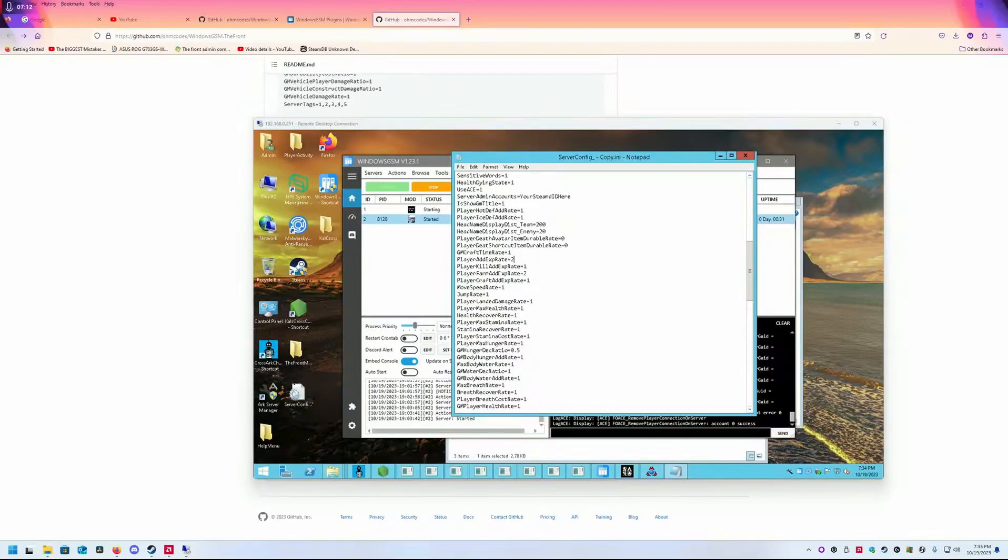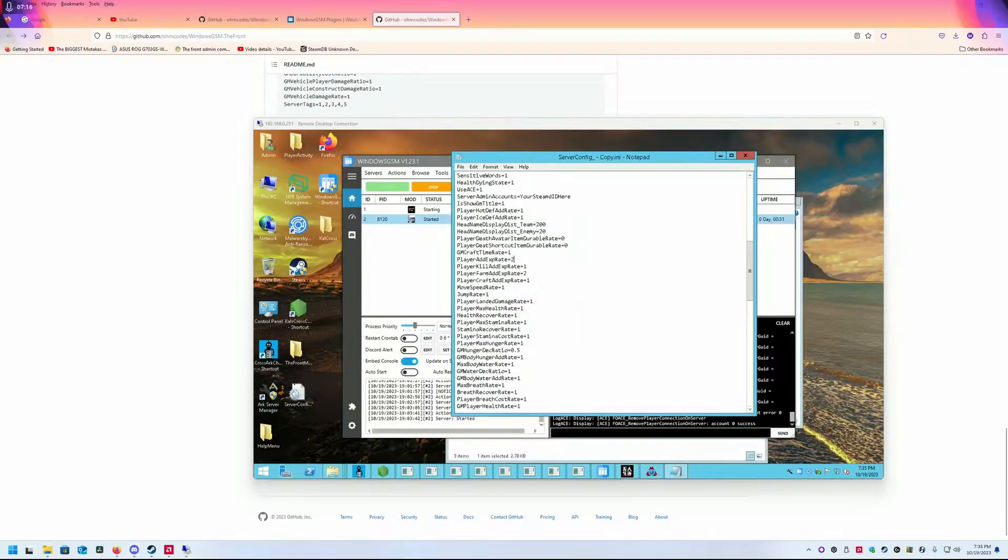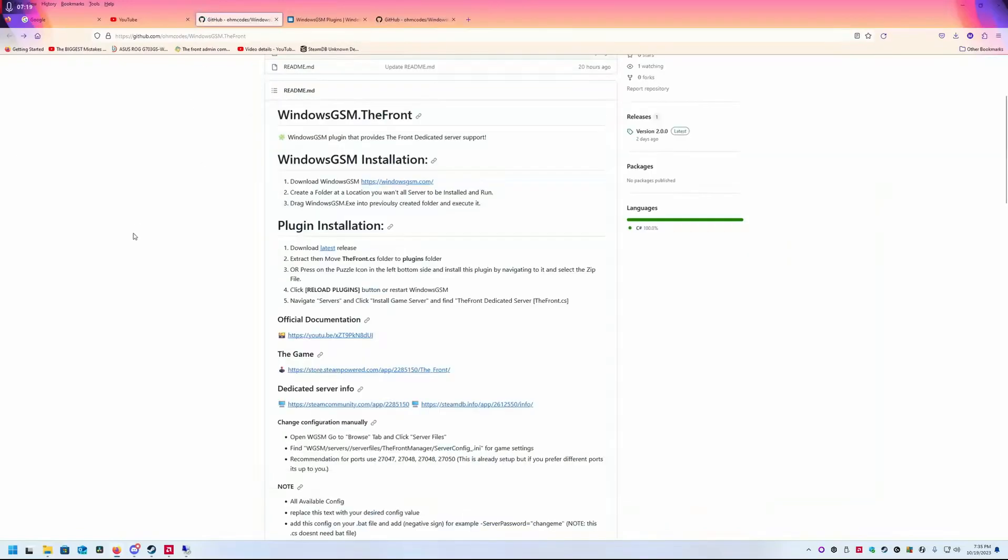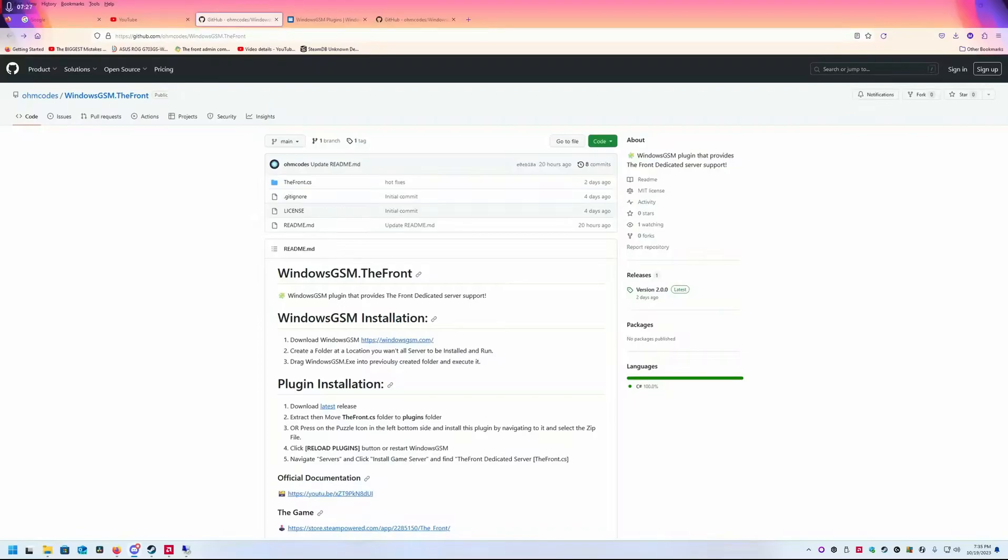The amazing person who created this is—let me see if I can get you the name—I know him as iponet. If you go on to the Windows GSM Discord, he's on there. Say thank you.